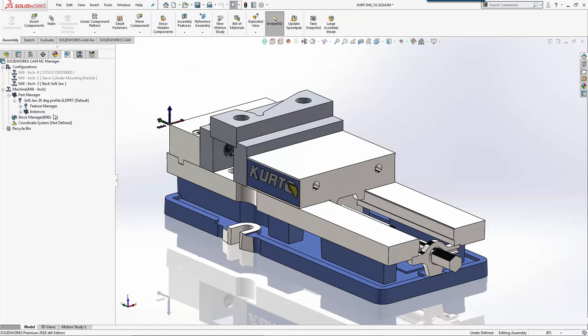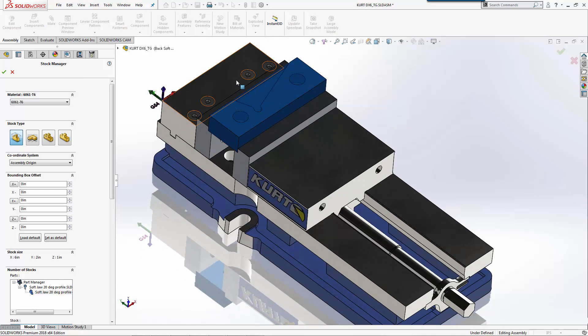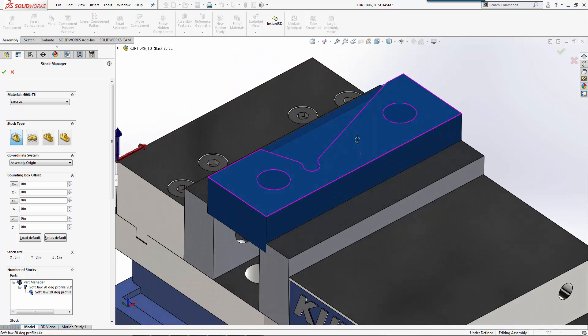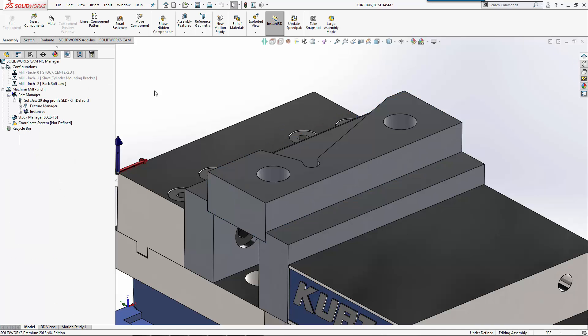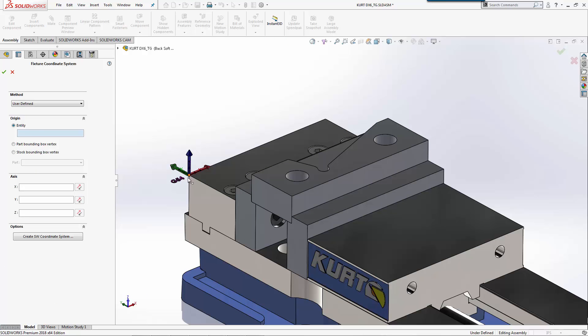We're going to machine that jaw. For stock, because this is an actual regular soft jaw that was purchased, we're just going to leave the stock the way it is. We'll select okay to that. For my coordinate system or location, I'm actually going to put it in this corner here.